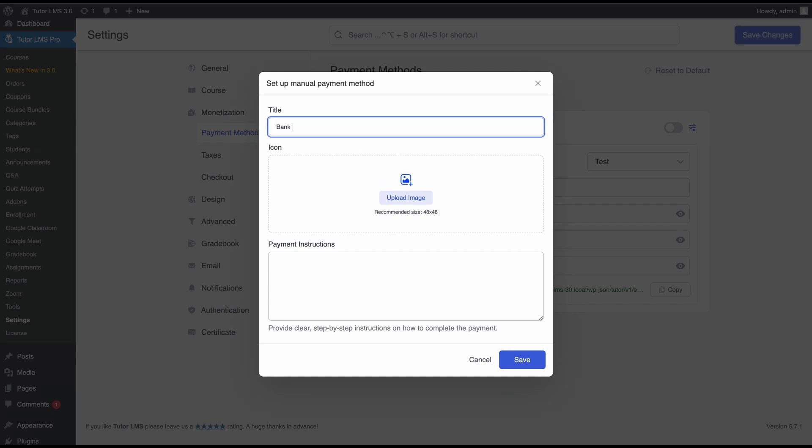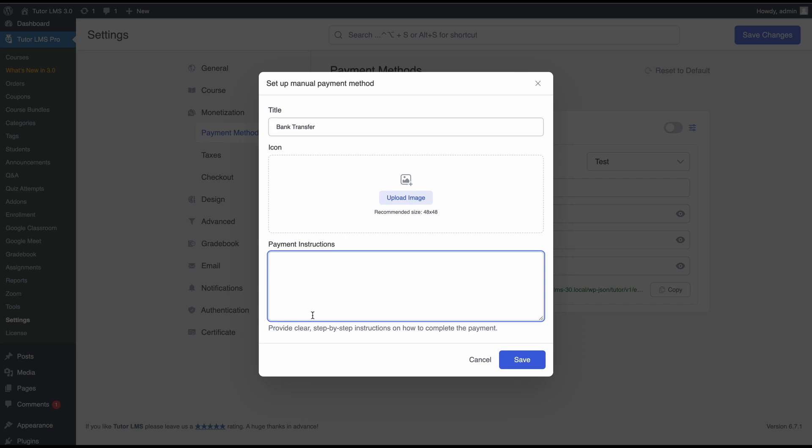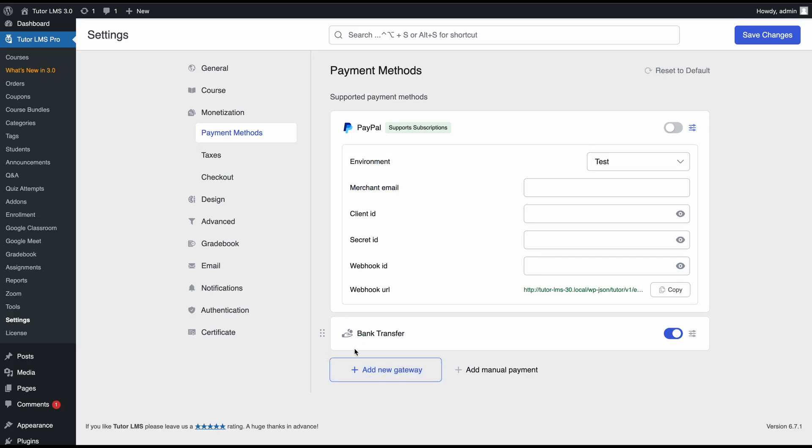We'll go ahead and set up a manual payment method. We'll call this bank transfer. This is where you would set the title so you would know what this manual payment method is for. Then we can have some instructions providing our account details so that customers can actually transfer the amount. Any manual payment that you add will be denoted by this icon.